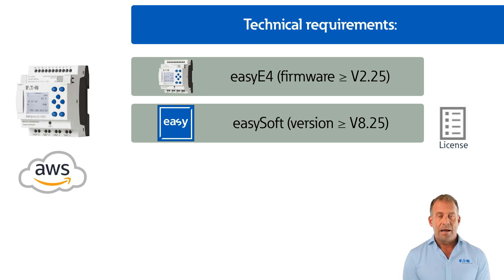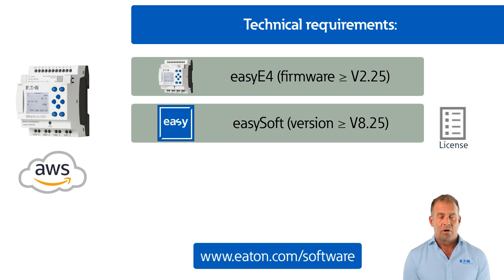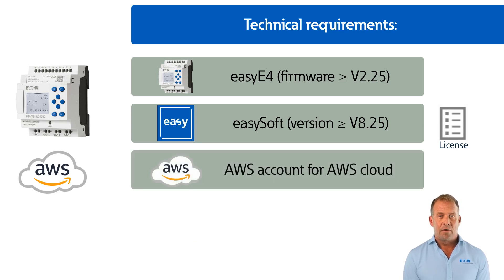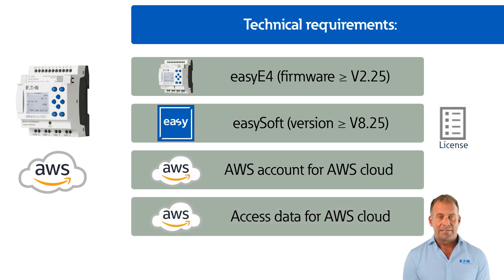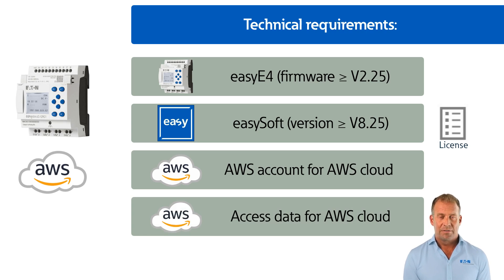You can download software, firmware and updates at www.eaton.com/software. An AWS account with your own AWS login for access to the AWS cloud. An AWS access key ID, an AWS secret access key, and an AWS session token.